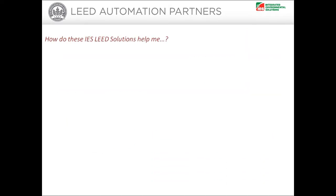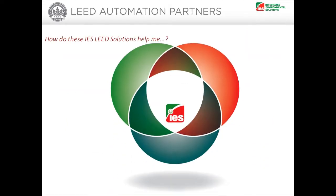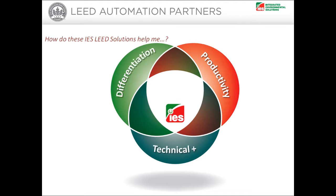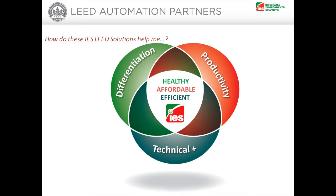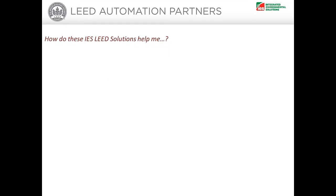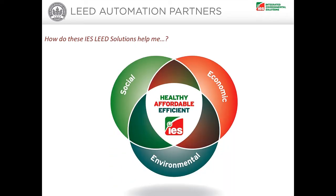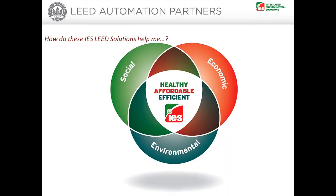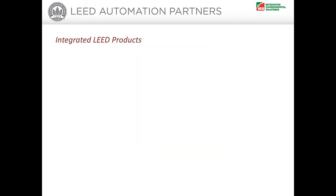Adding enhanced productivity, technical advantage and marketing differentiation, our tools help you deliver healthy, affordable and efficient built environments to meet triple bottom line social, economic and environmental objectives.